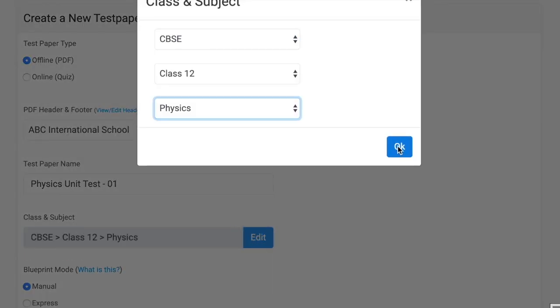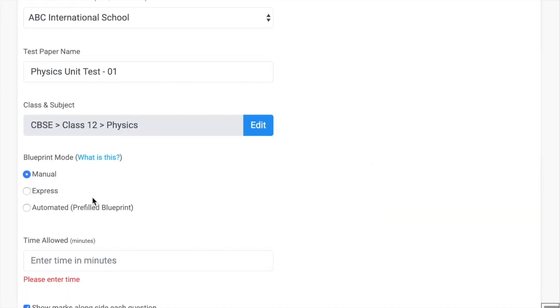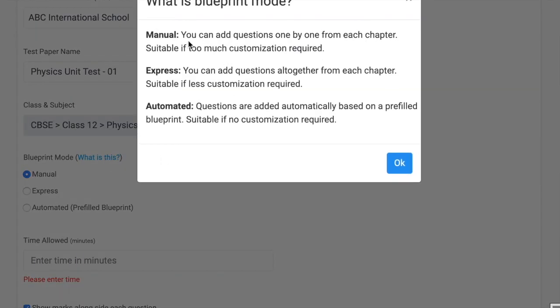Let's take Class 12 Physics. Now there are 2-3 modes. First is manual where you can create questions one by one, then express where you can create questions all together, and automated mode where a pre-filled blueprint is provided and you need not do anything.